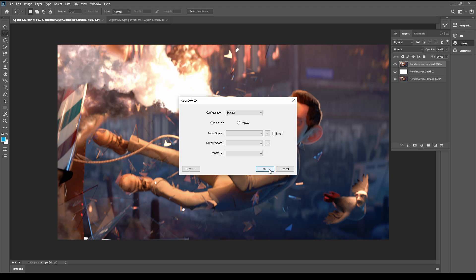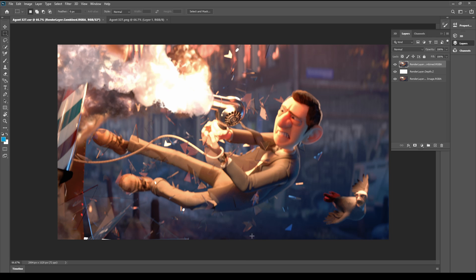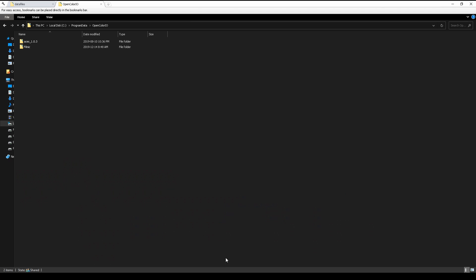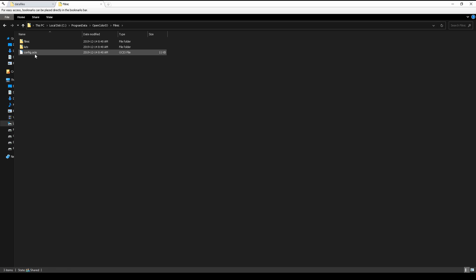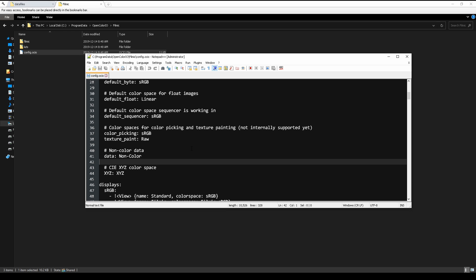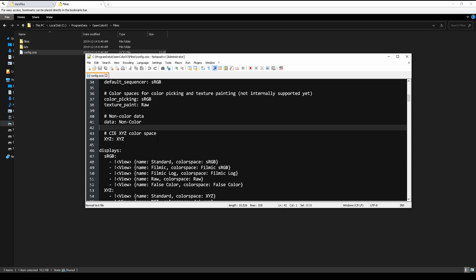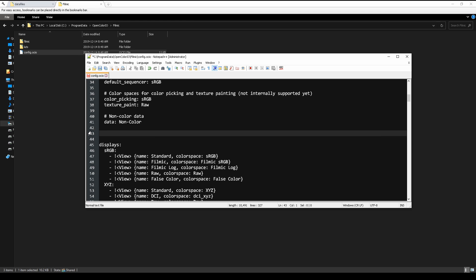We need to fix it. It's very easy. We need to go to the Filmic folder and edit config.IO. And we need to remove this string and save the file.